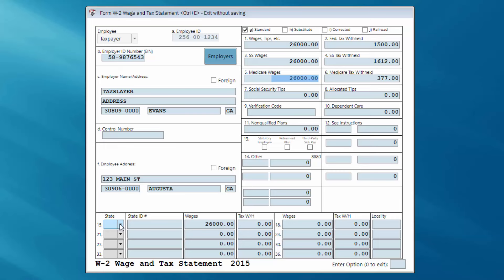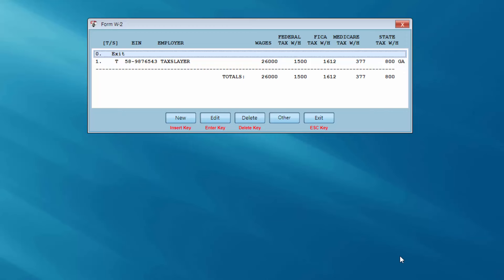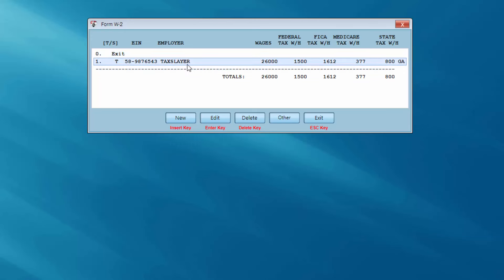The social security wages, social security tax withheld, Medicare wages, and Medicare tax withheld automatically calculate and fill. If any figures were different on my client's W2, I would click into that field, make the necessary changes, and hit Enter. I'm going to move down to the state dropdown — my client lives and works in Georgia. The state ID was recalled from memory. The program automatically pulls wages into the state area, so I just need to fill in the state tax withheld for Georgia. I'll exit since my client has only one W2.